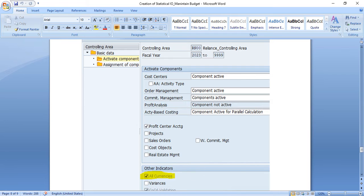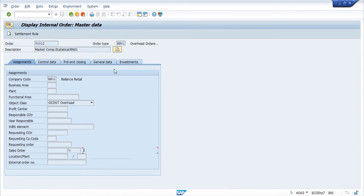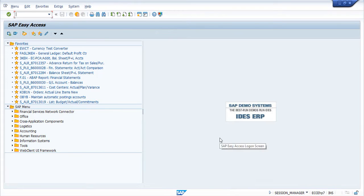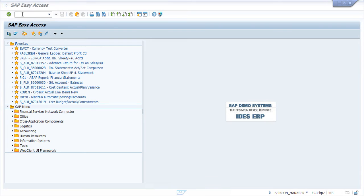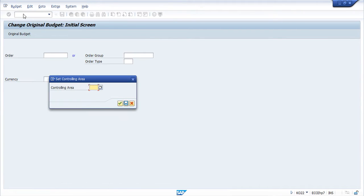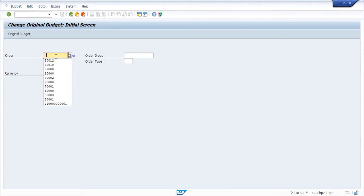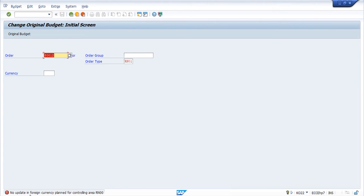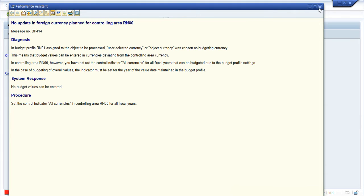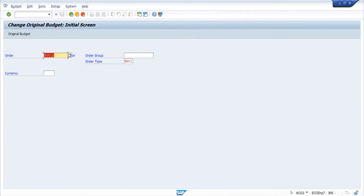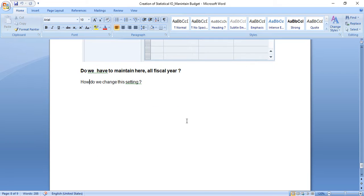Let us first confirm whether we are still getting that error. Going to t-code KO22, entering controlling area RN00, pressing Enter — yes, we are still getting that error. So let us find the answers to all three questions.